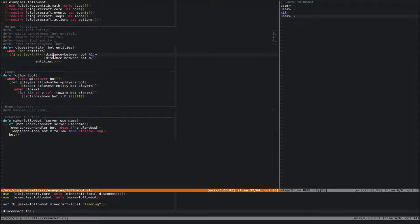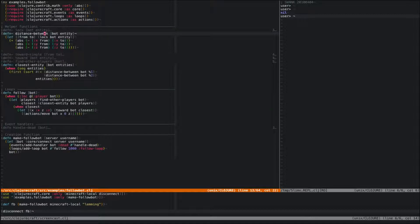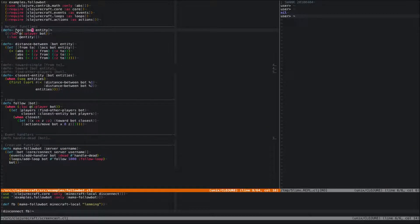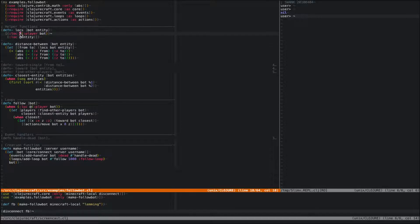The distanceBetween function takes a bot and an entity. We need to get the location objects out of each one — each entity has a location object with x, y, and z coordinates. We have this helper function called lox that pulls the location out of the bot. The player attribute of the bot points to the entity of the bot's player. We take the location out of that, and also the location out of the entity. These are both refs, so we need to dereference them.